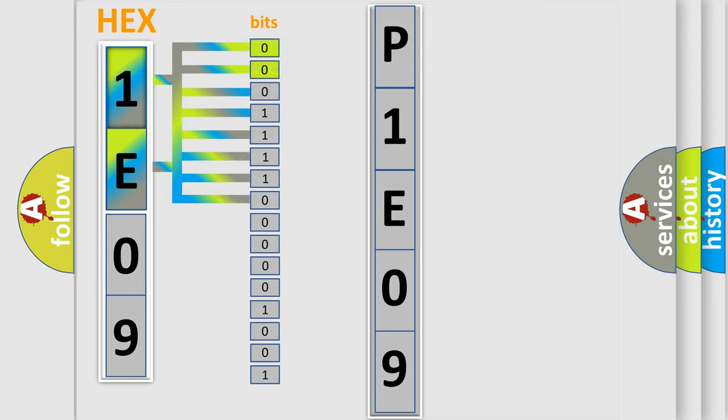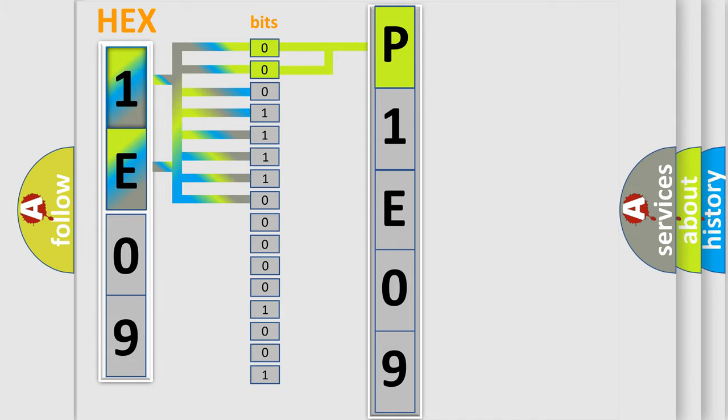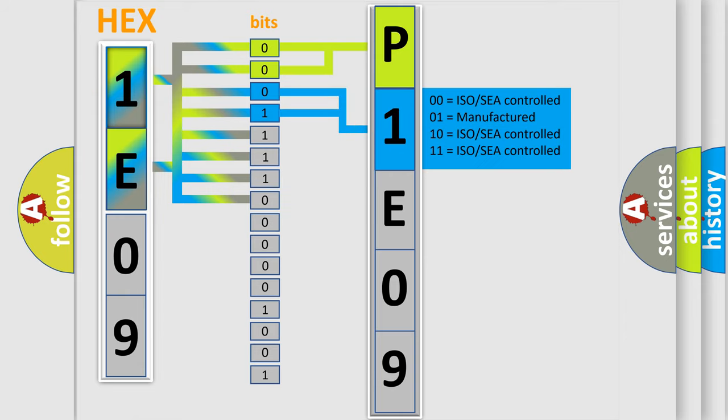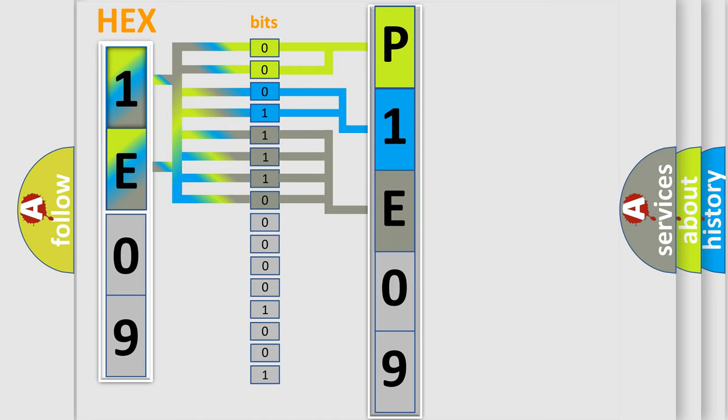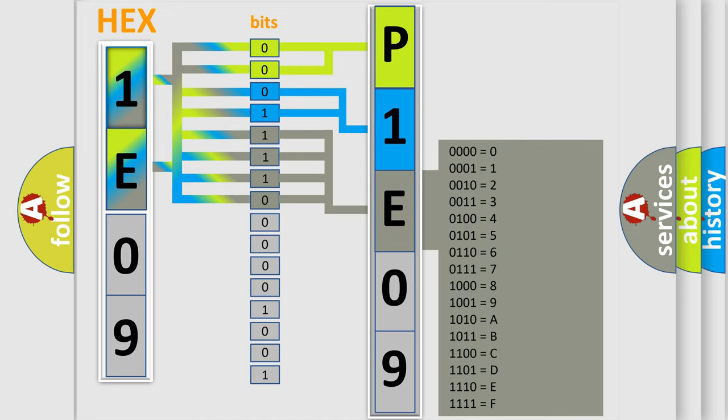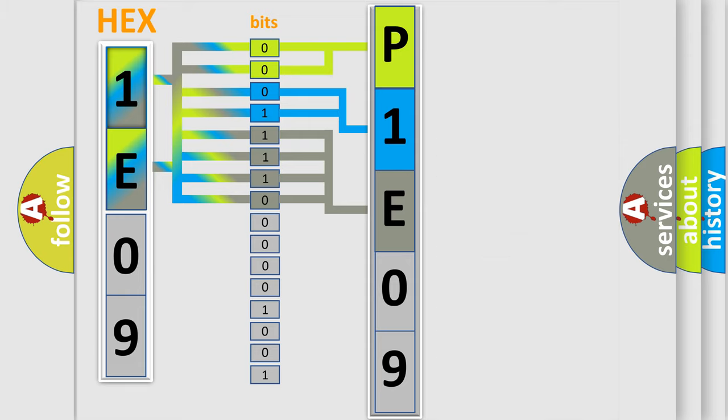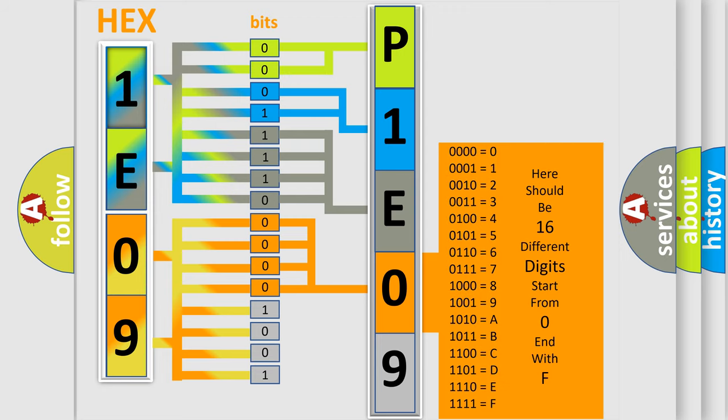By combining the first two bits, the basic character of the error code is expressed. The next two bits determine the second character. The last bit styles of the first byte define the third character of the code. The second byte is composed of a combination of eight bits. The first four bits determine the fourth character, and the combination of the last four bits defines the fifth character.